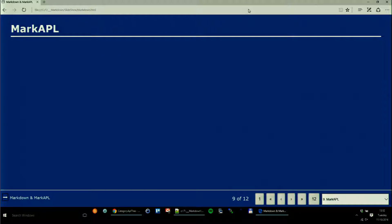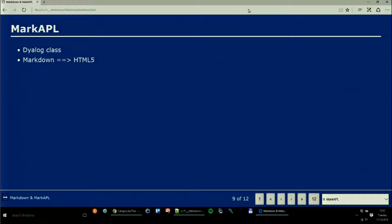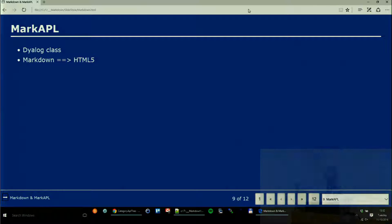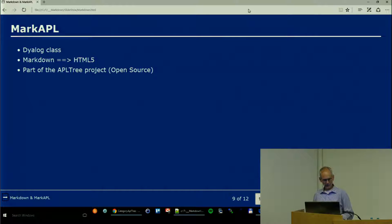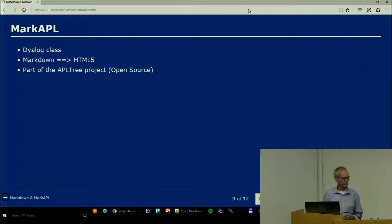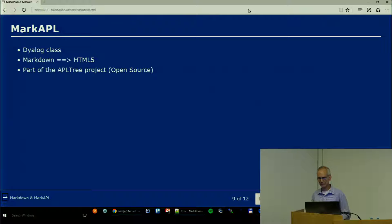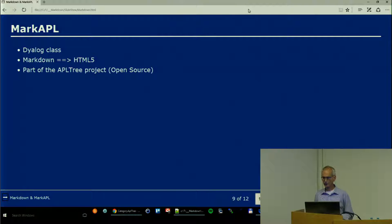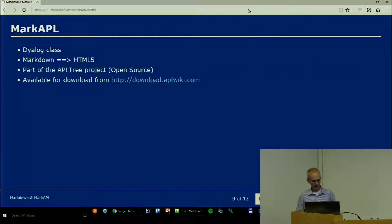Then there is Markable. Markable is the APL solution to the problem of how we convert Markdown into HTML5. It's a Dyalog class that converts one thing into the other and is guaranteed to create valid HTML5, meaning when you put this into the validator of W3C it will confirm yes, that's okay. It's part of the APL Tree project, meaning it is open source. It's available for download from the APL wiki.